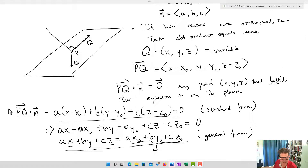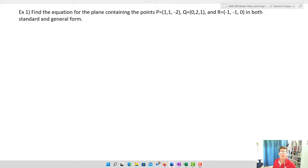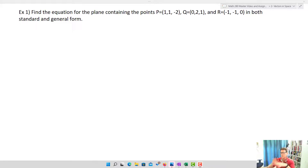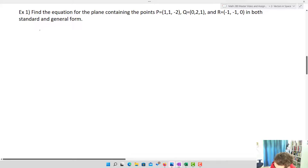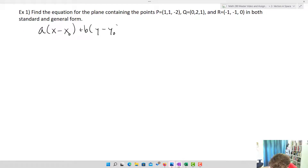To summarize: we take a general vector, dot it with N, and that gives us our equation. The standard form is a(x − x-naught) + b(y − y-naught) + c(z − z-naught) = 0. Let's see it in action. Suppose we want to find the equation for the plane containing points P, Q, and R, in both standard and general form.